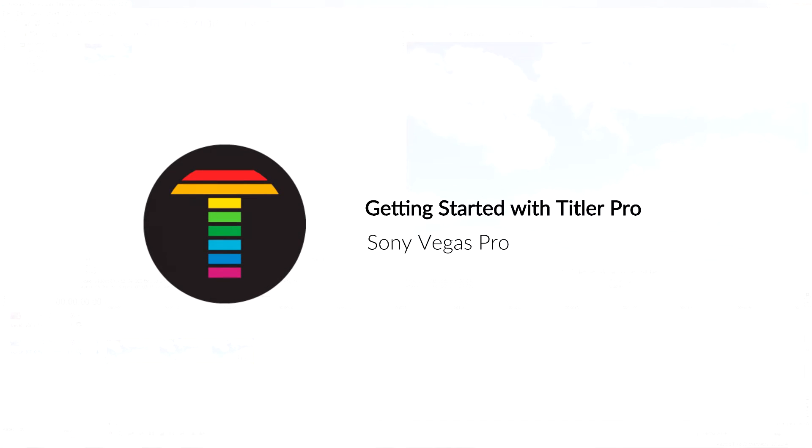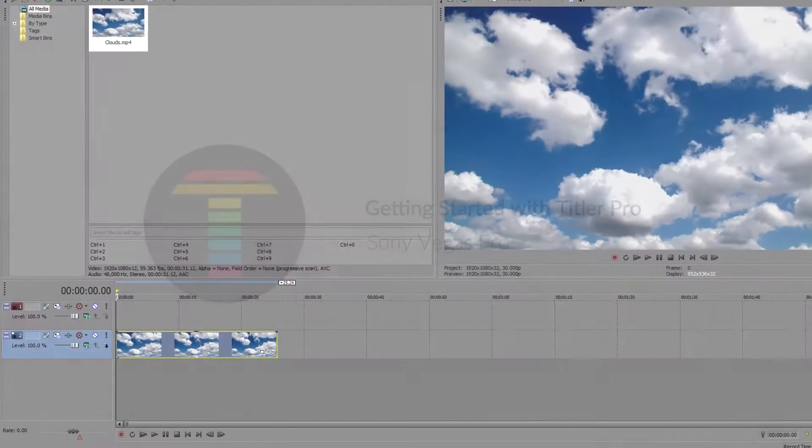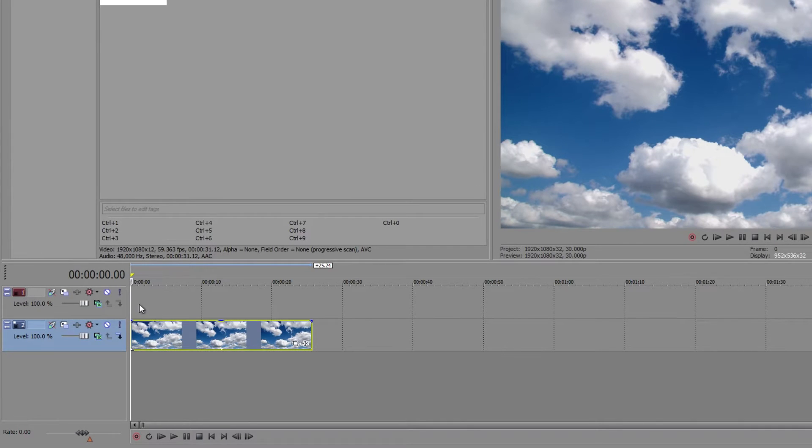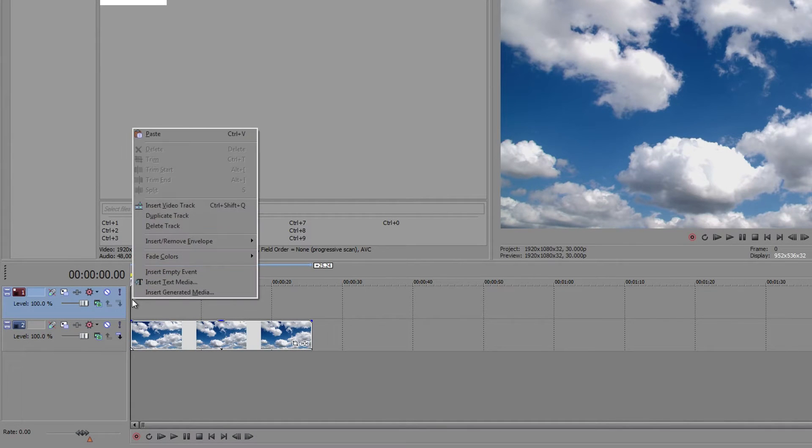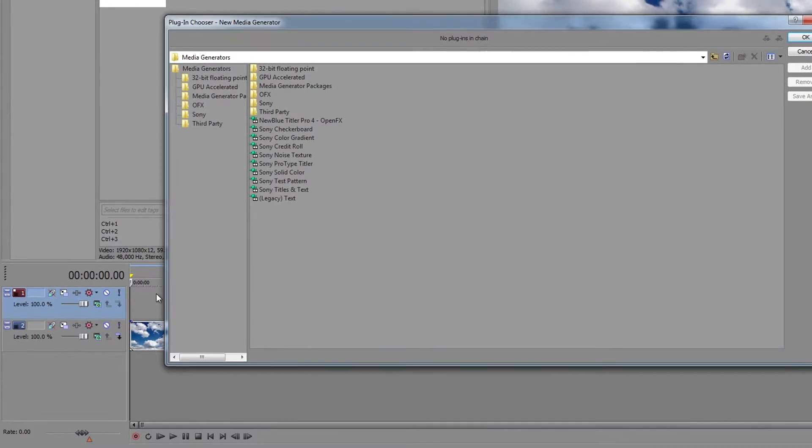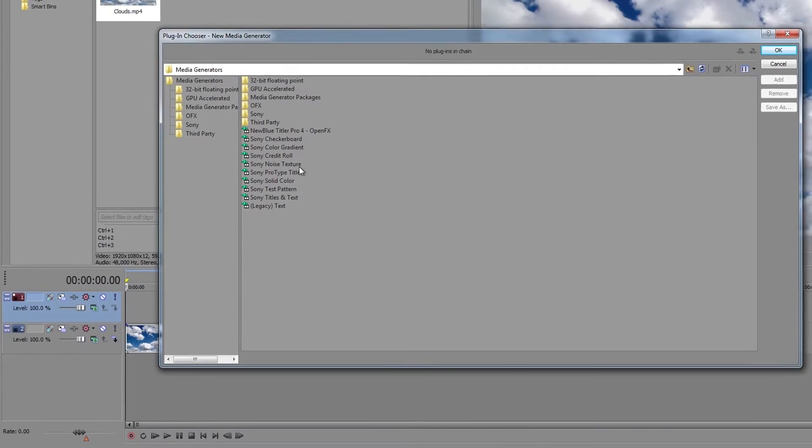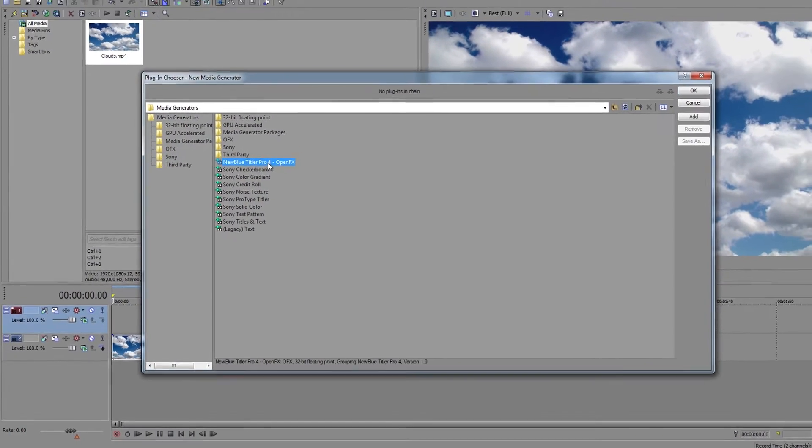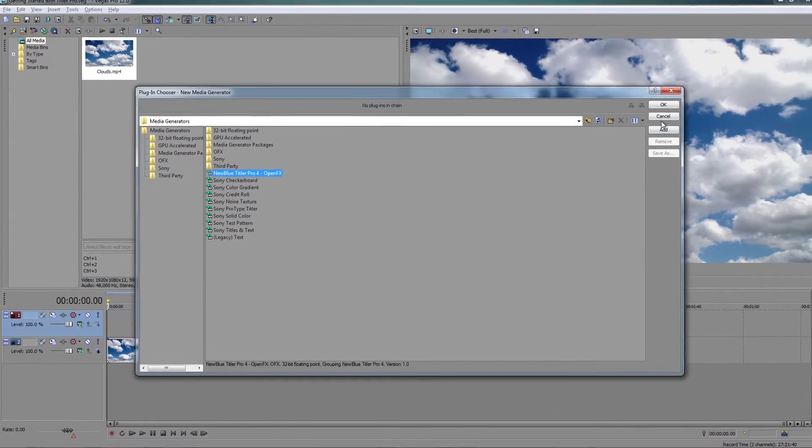To get started with Titler Pro and Sony Vegas Pro, right-click on an empty video track and select Insert Generated Media. Select the new blue Titler Pro plugin and click OK.